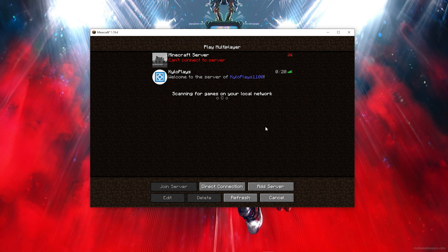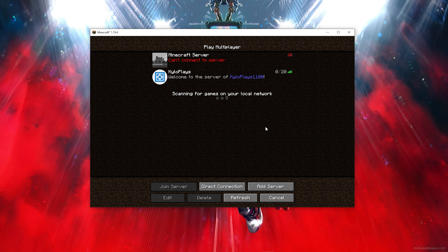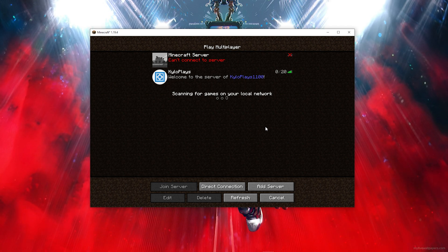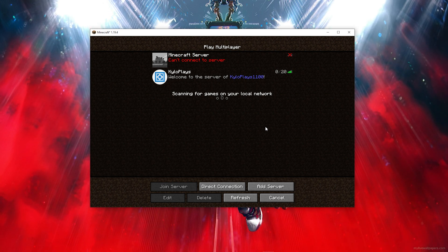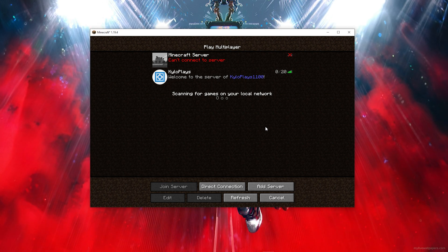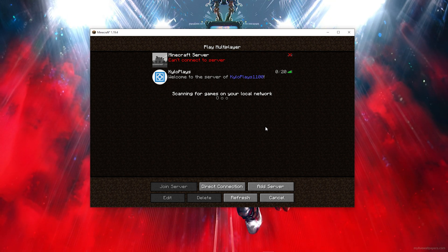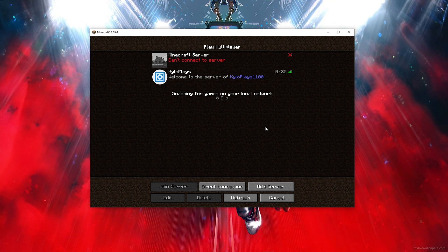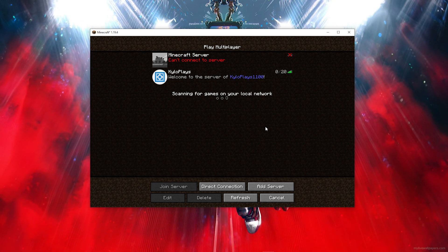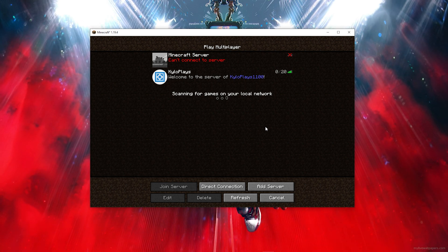And just like that, you'll find the server right there — it's literally that simple! If you found this video helpful, please give it a like and subscribe for more tips. See you in the next video!